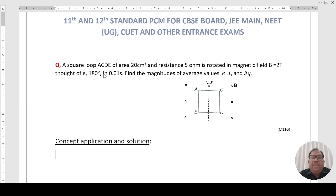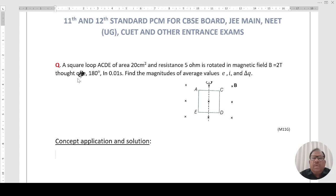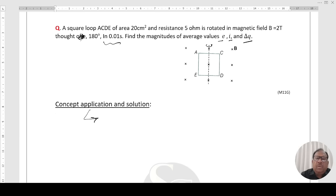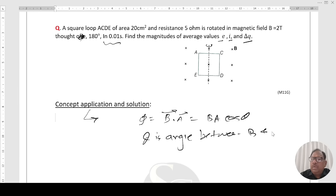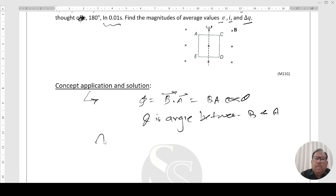Question 1: A square loop ACDE of area 20 cm² and resistance 5 Ω is rotated in a magnetic field B of 2 Tesla through an angle of 180° in 0.01 seconds. Find the magnitude of the average EMF induced, the direction of current, and the charge flow. Solution: We know Φ = B·A·cosθ, where θ is the angle between B and the area vector. The area vector is always perpendicular to the surface.